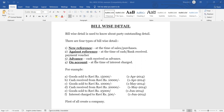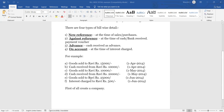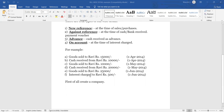On the time we are selecting Advance Reference for advance amounts received or paid. The fourth type is On Account: at the time of interest to charge, we are using On Account. Also, if you don't want to use New Reference or Again Reference, on that time also we are selecting On Account.